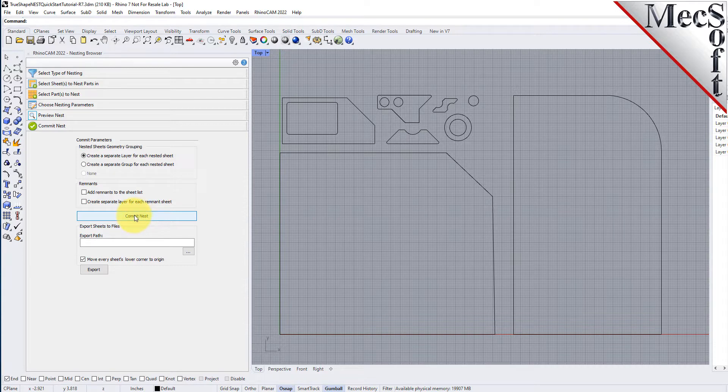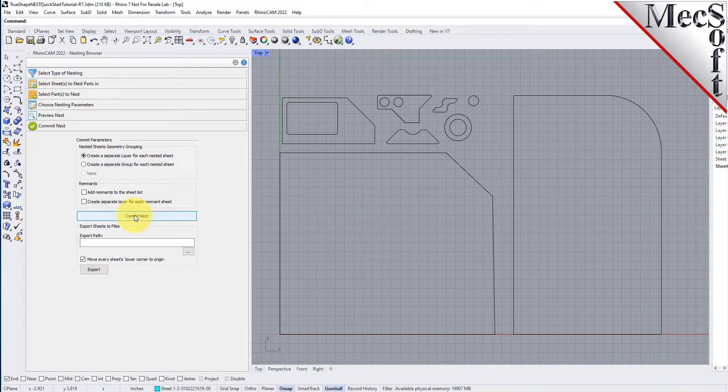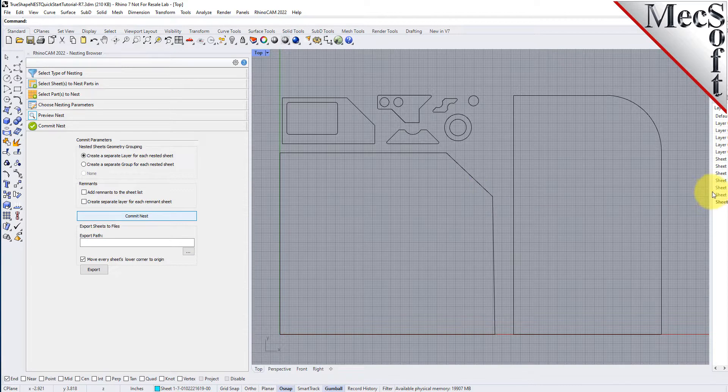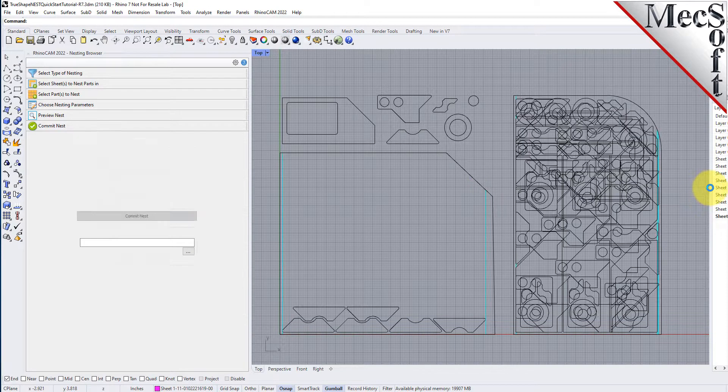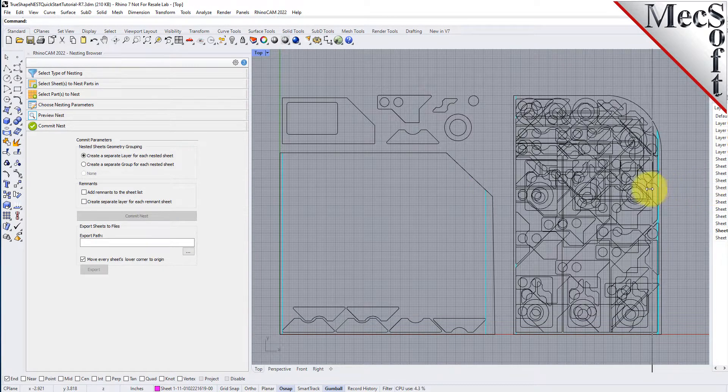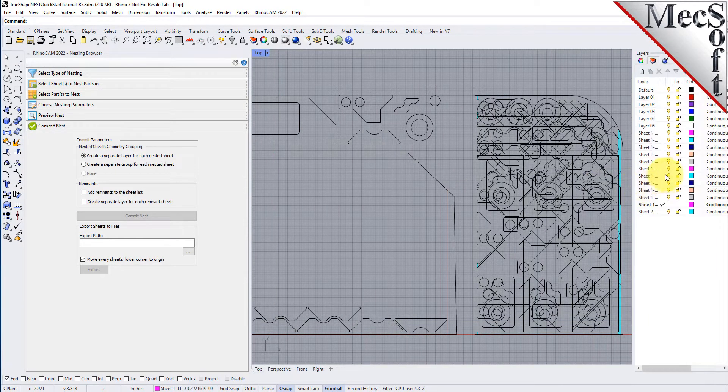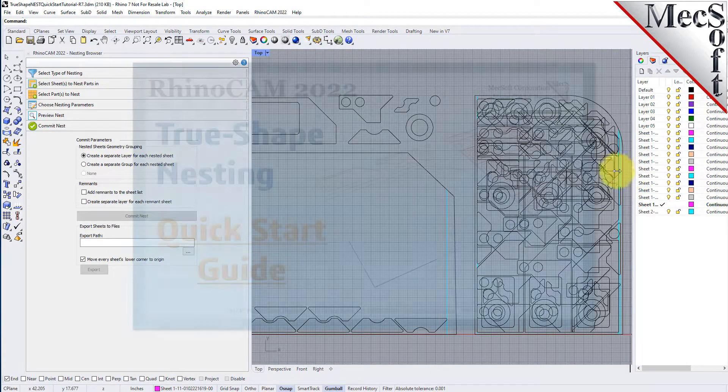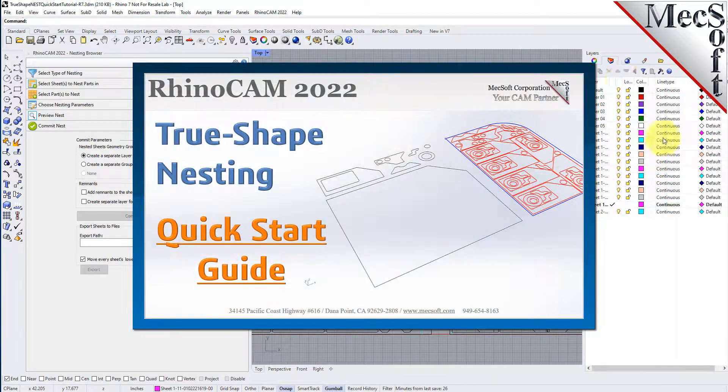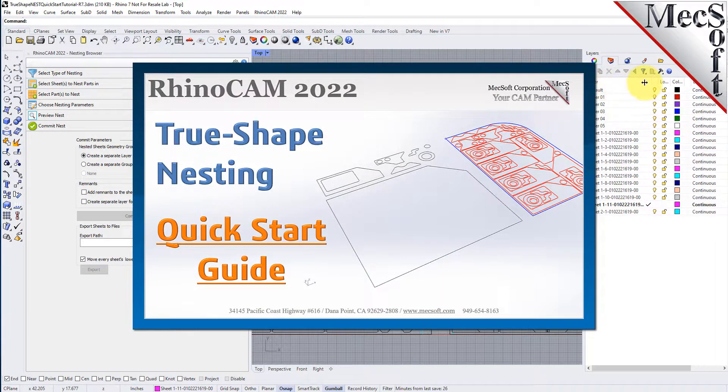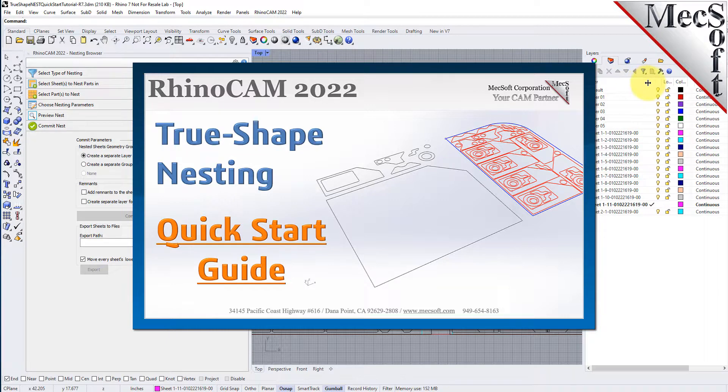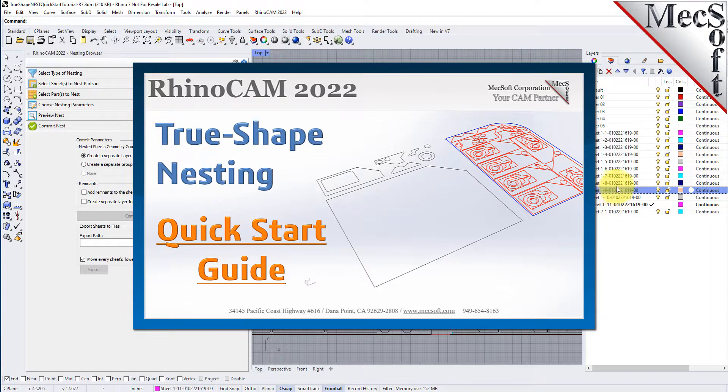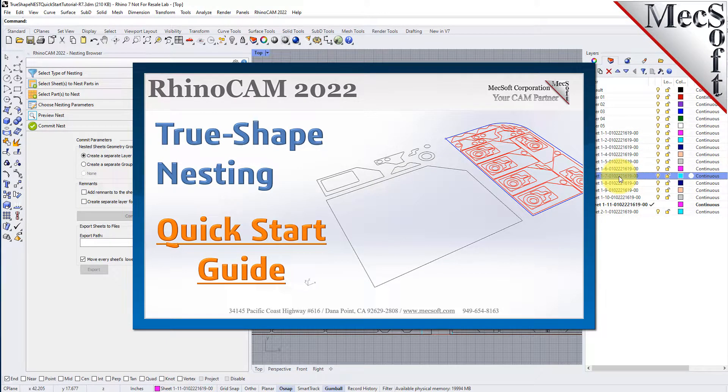The geometry can then be used for machining or any other application you wish. This completes the quick start tutorial for true shape nesting, brought to you by Mechsoft. For further assistance, you can visit the online help supplied with the program or visit www.mechsoft.com for additional tutorials. Thank you.